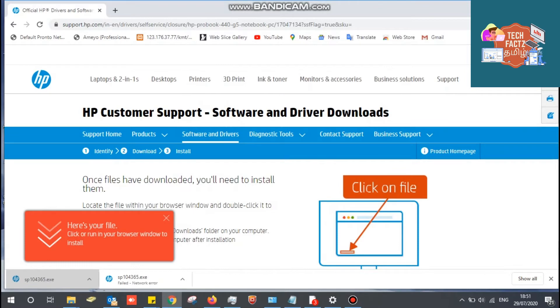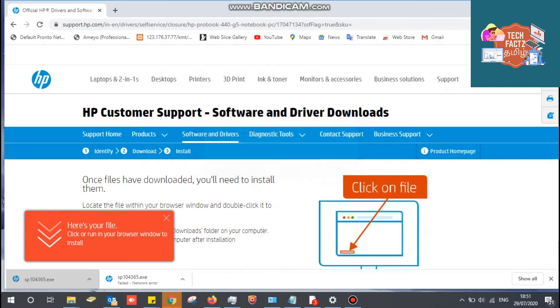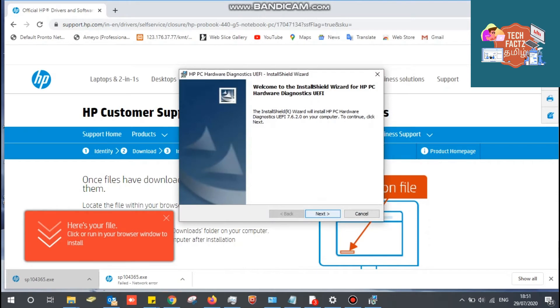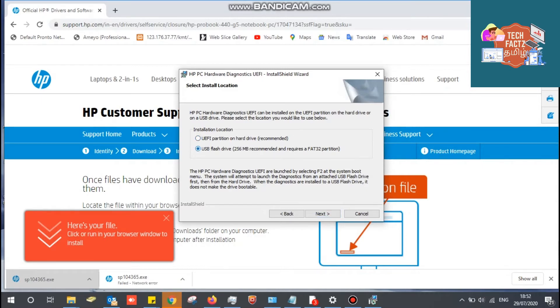This laptop is HP 440 G5. This is the UEFI diagnostic software. You can download it from the driver's page. In this diagnostic tool, you can detect hardware failures.